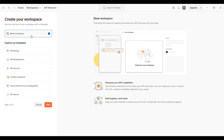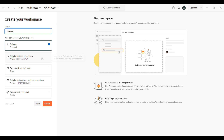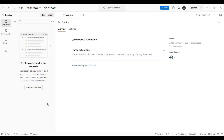Once you click on Create Workspace, the blank workspace option is already selected, so you can click on Next. Then, after that, enter the name — we need to give a name to the workspace. In the next option, you can see we have to choose who can access your workspace: personal, team, or public. If you are using it for practice, then you can use it as personal. After that, click on Create, and your workspace will be created.